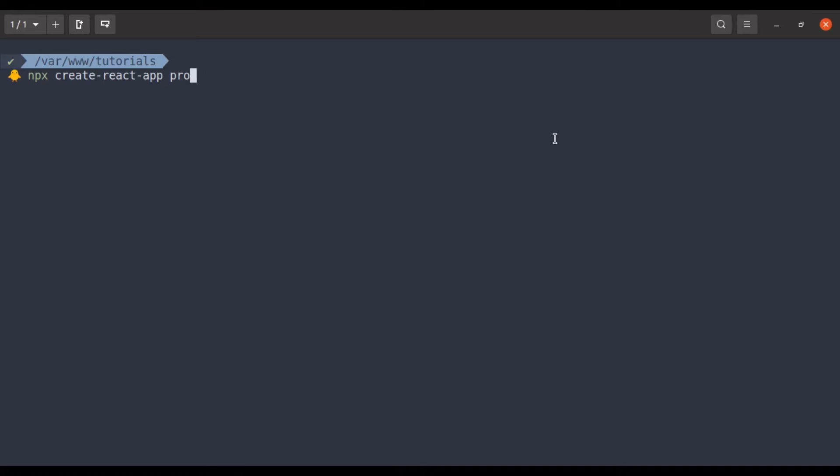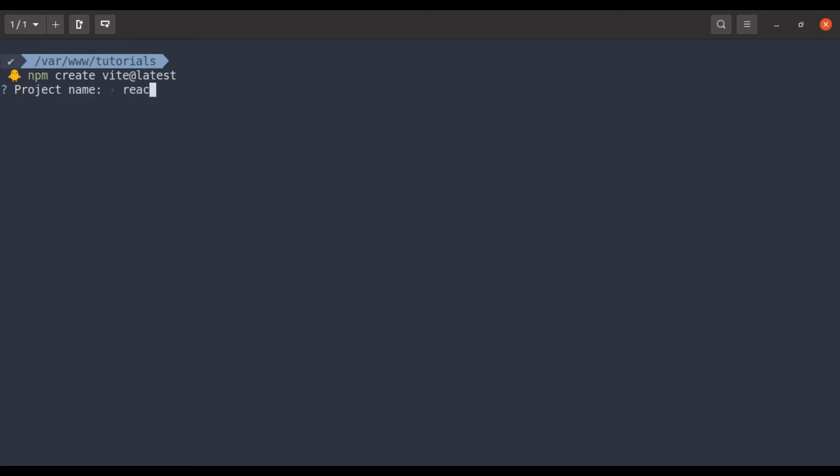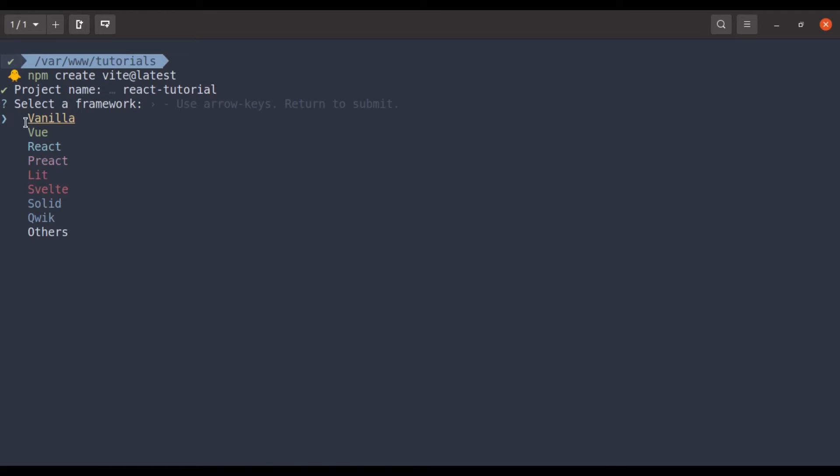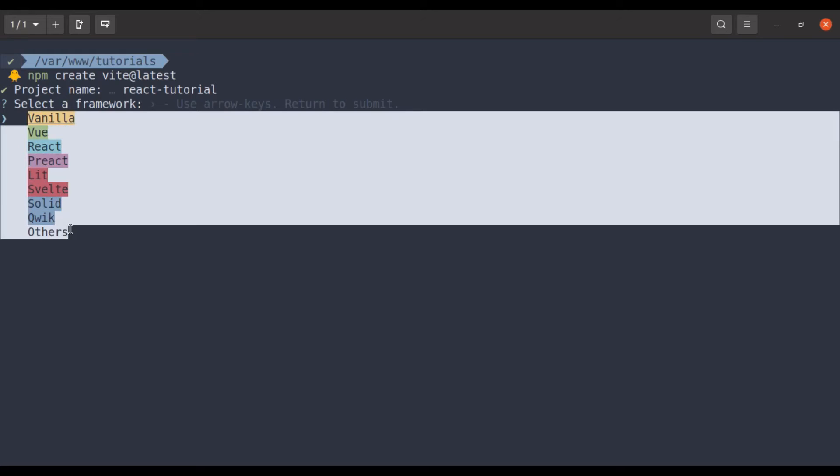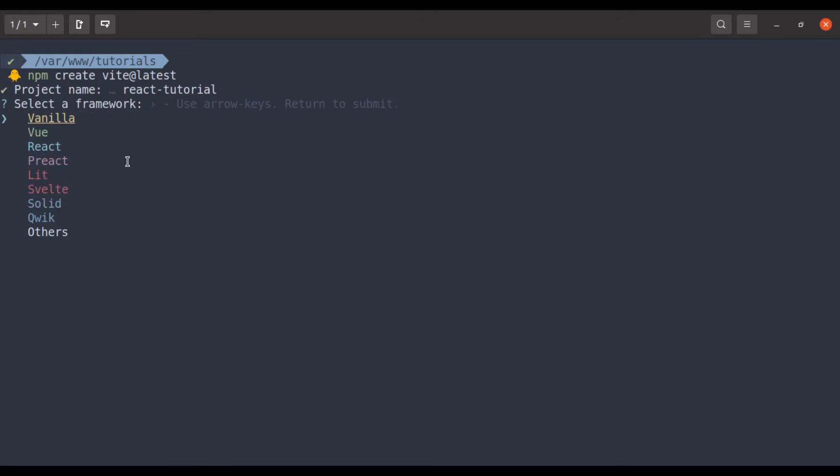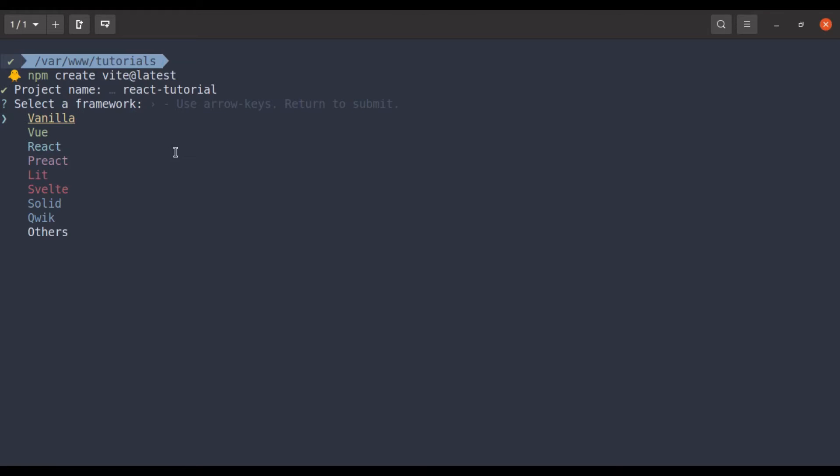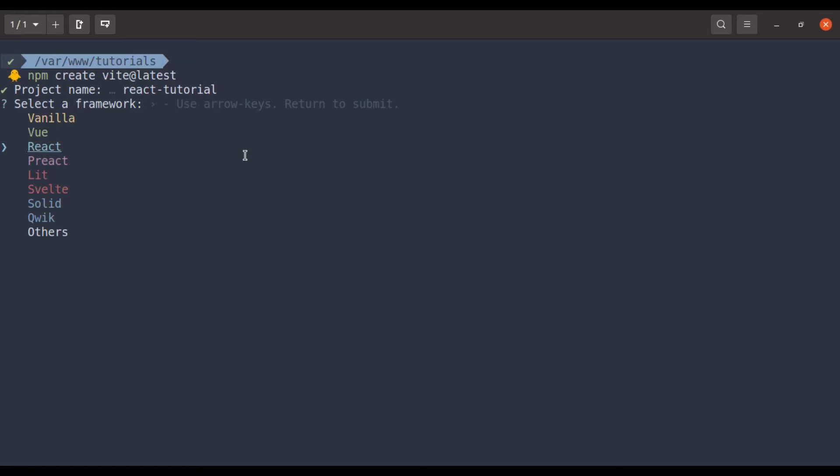So let's create an app using Vite. So for that, let's run npm create Vite at latest. Just press enter, now enter your project name. Let's say React tutorial and enter. Here it provides the quick scaffolding for these projects and here we want to use React. So select the React and press enter.